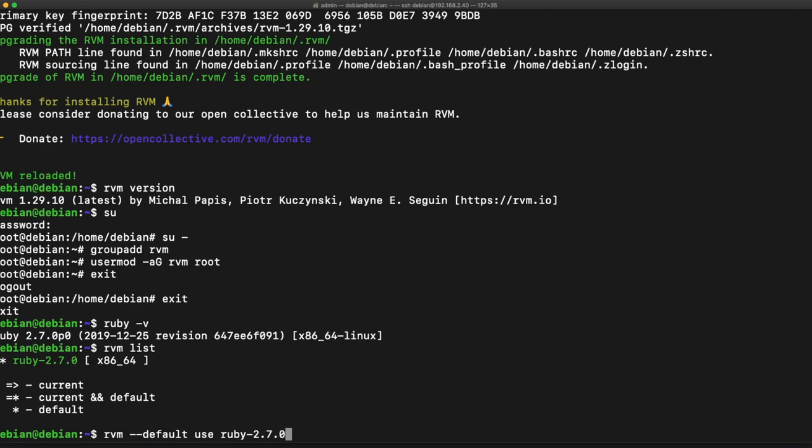Our current and also our default Ruby version.